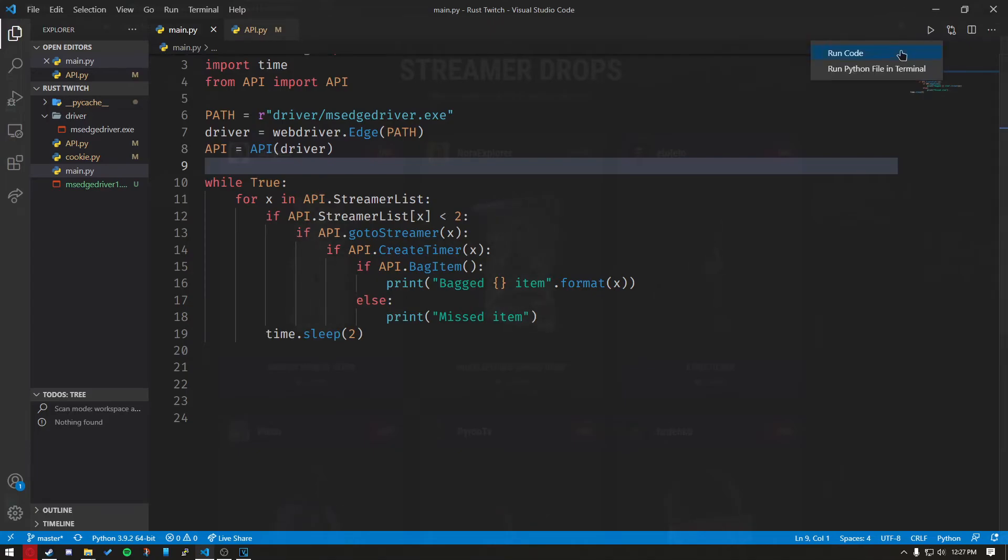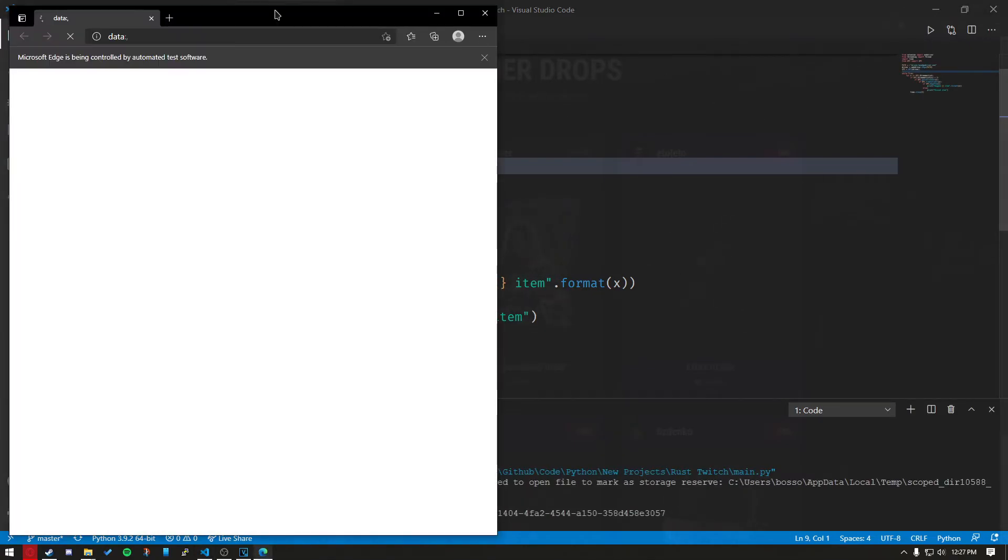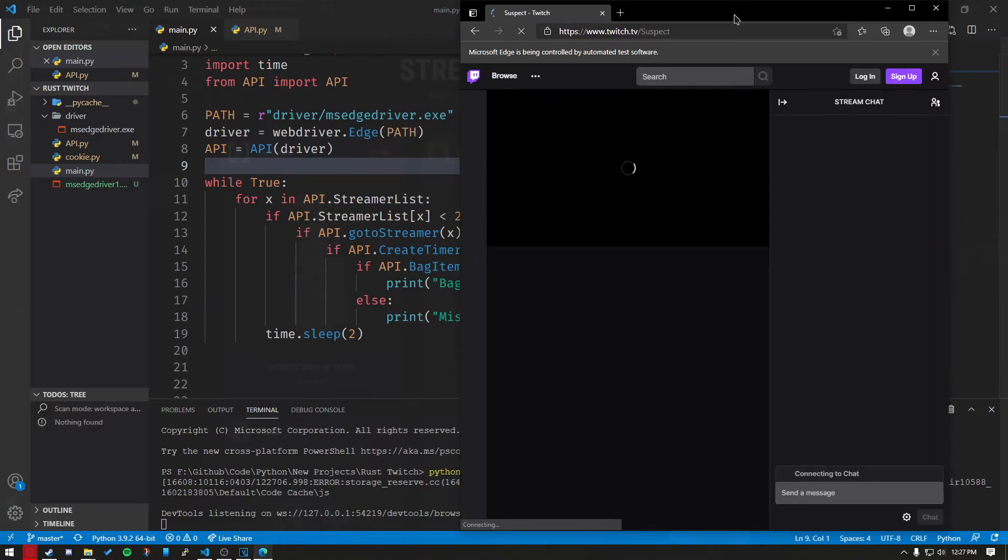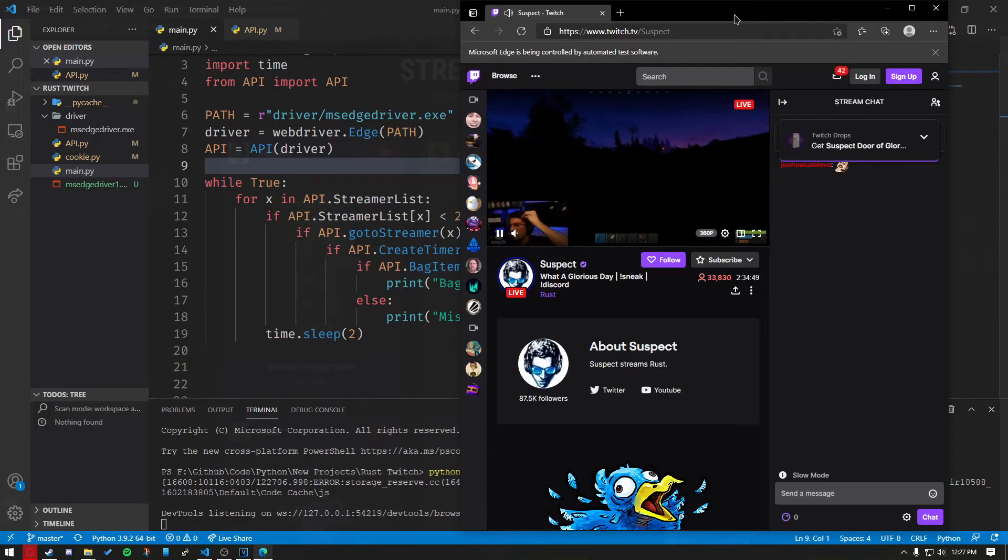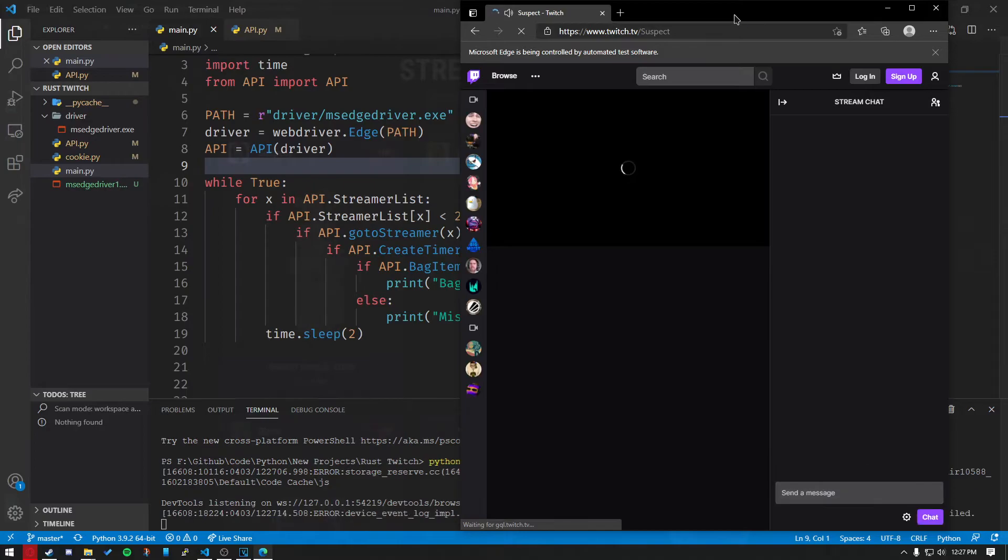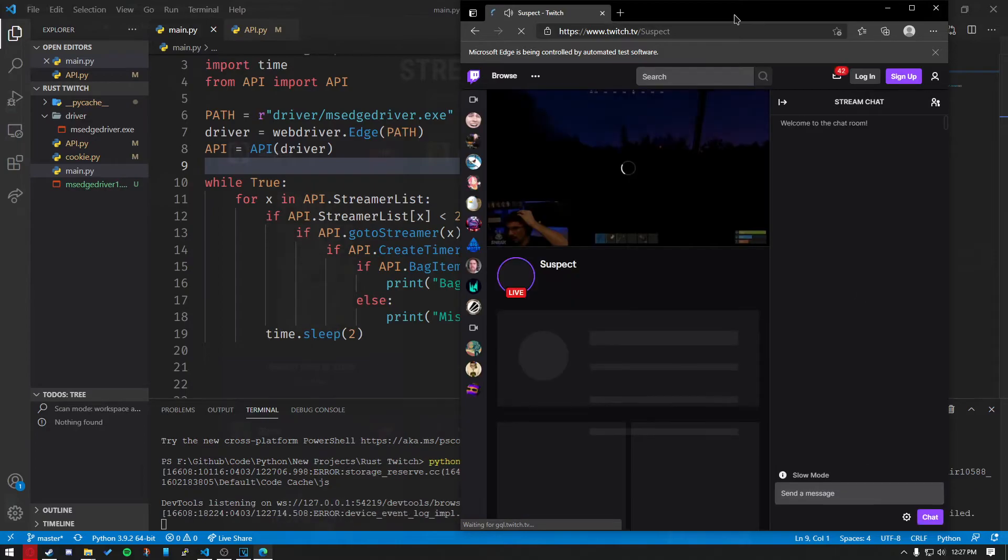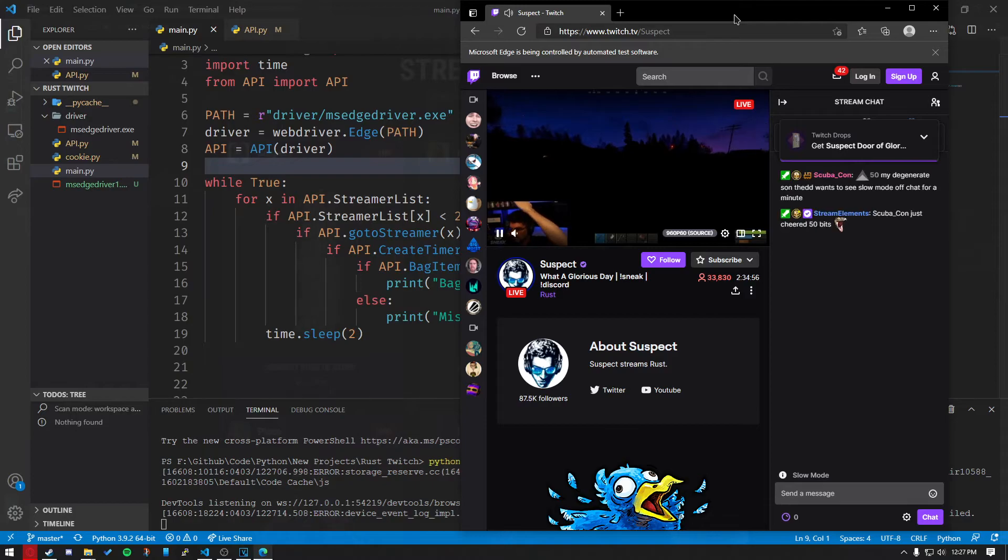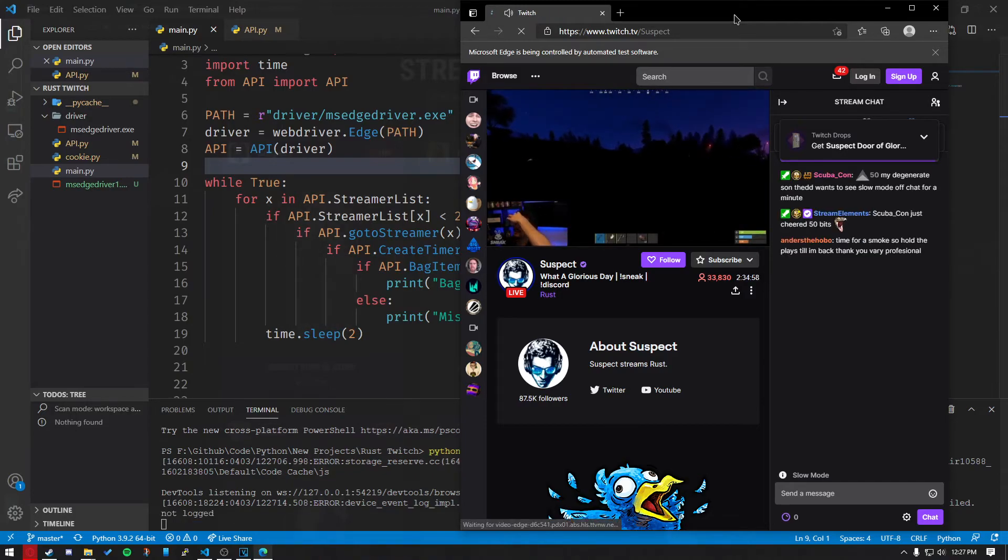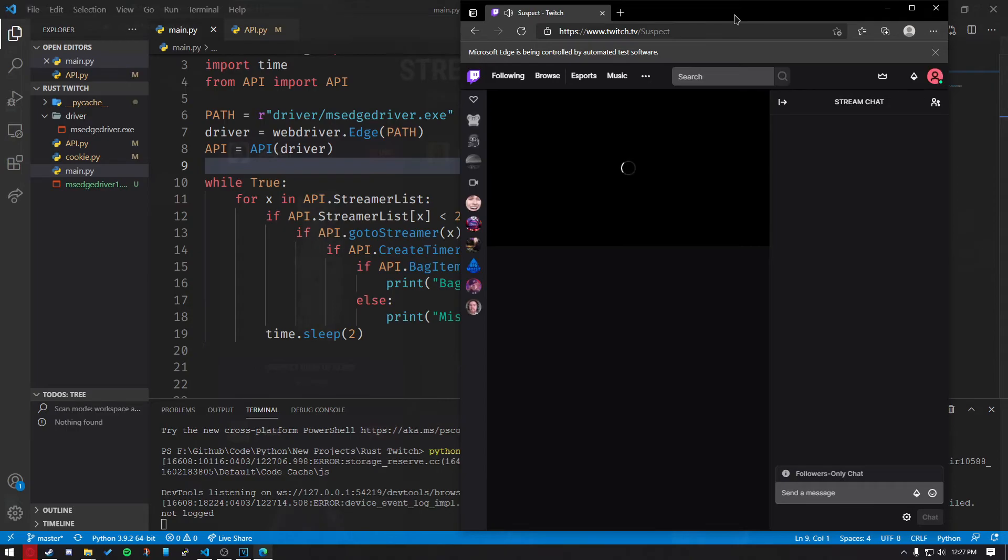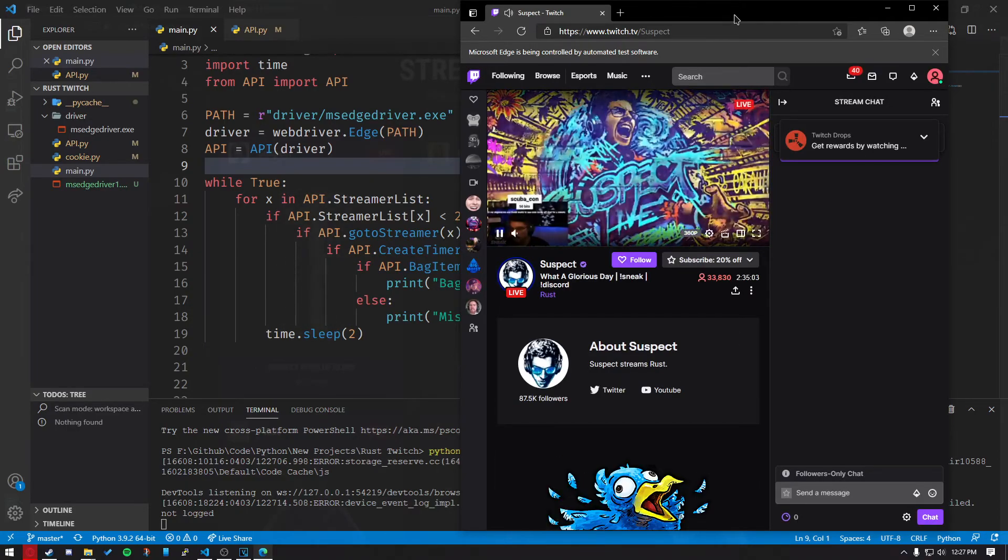Let's go ahead and run it. And it should be all good to go. It should automatically do everything for you.